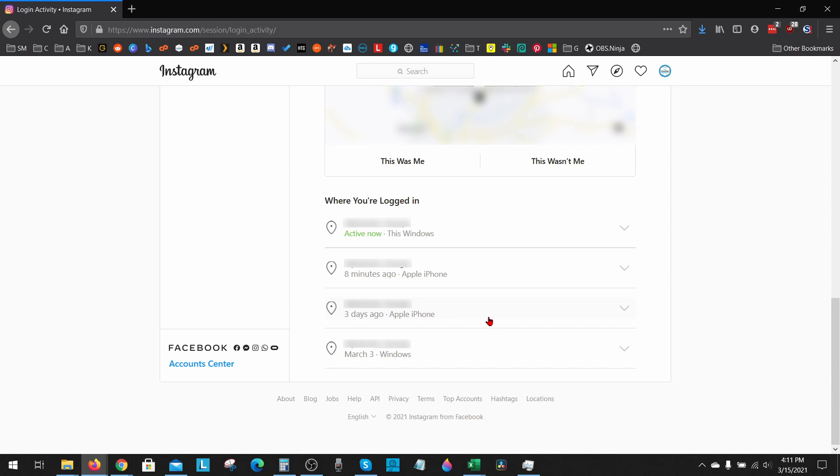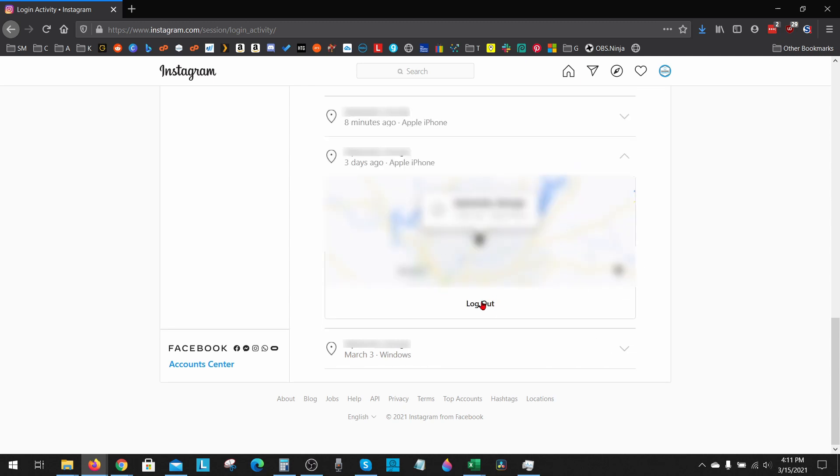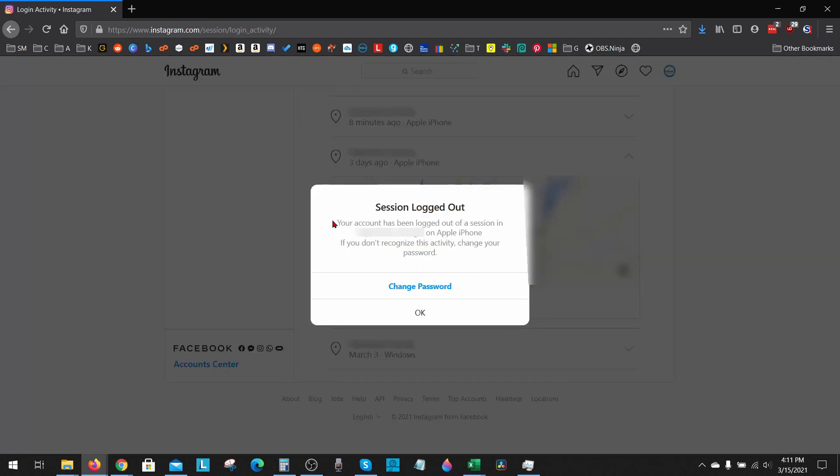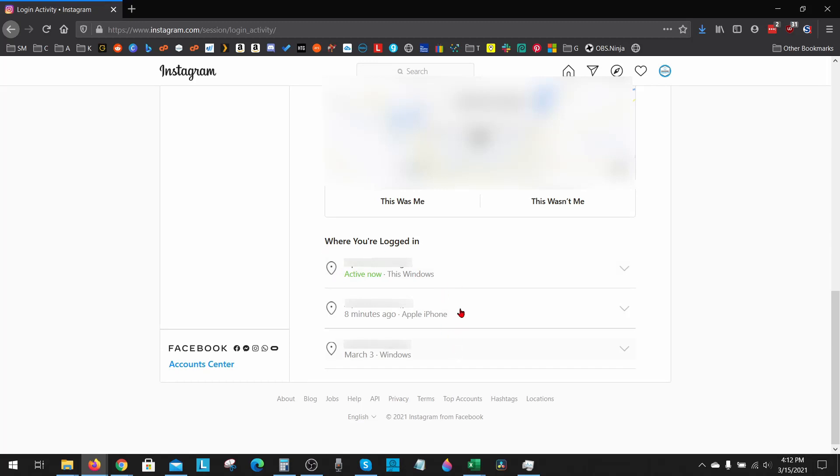To start logging out of these devices, all we need to do is select the drop-down to the right of the device, and then just select Log Out. You can change your password if you want to, but you don't have to, so you can just select OK. Once you select OK, it'll remove it from the list, and you have now logged out of that device.